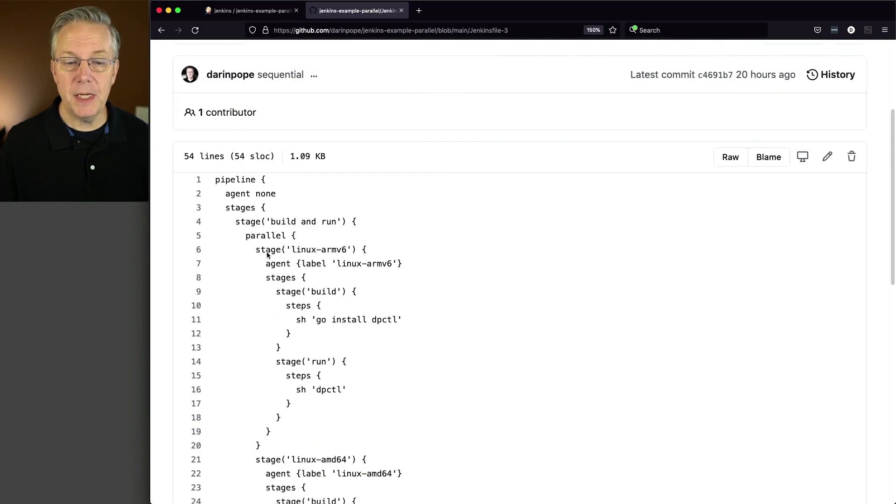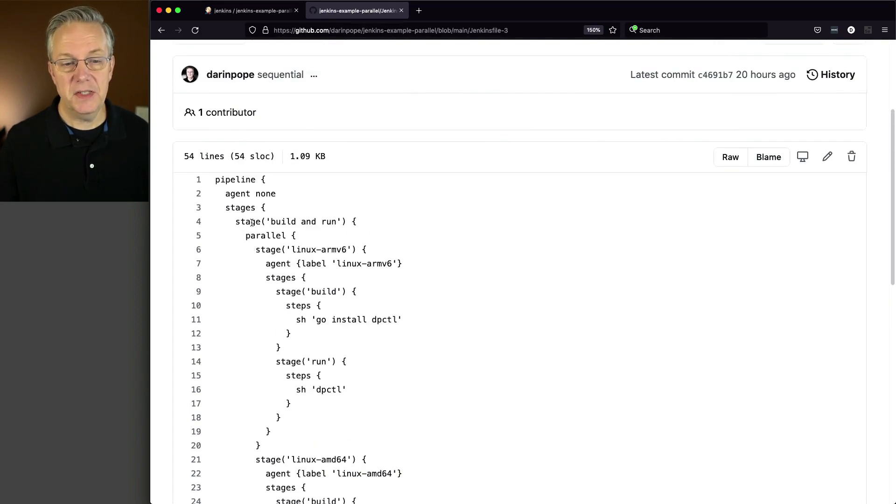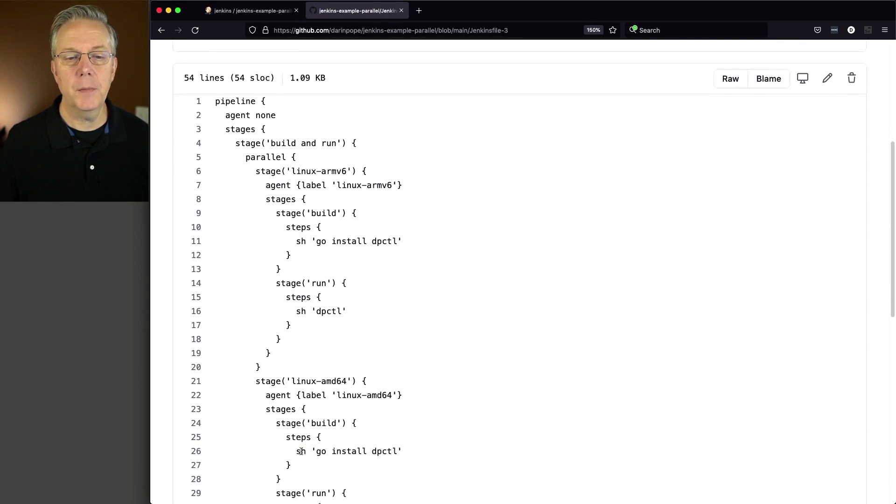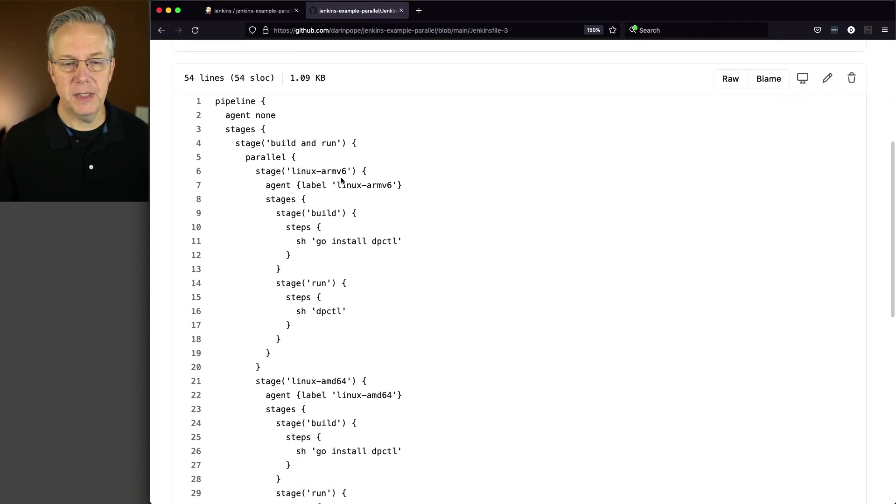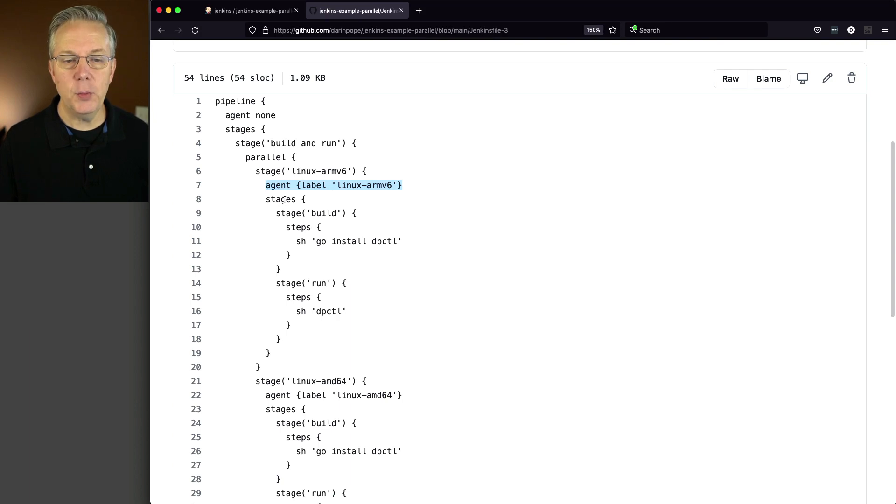And what's happening here, again, stage parallel, we have three parallel stages. Within each of these stage items here, we have the agent, and then we have another reference to stages.